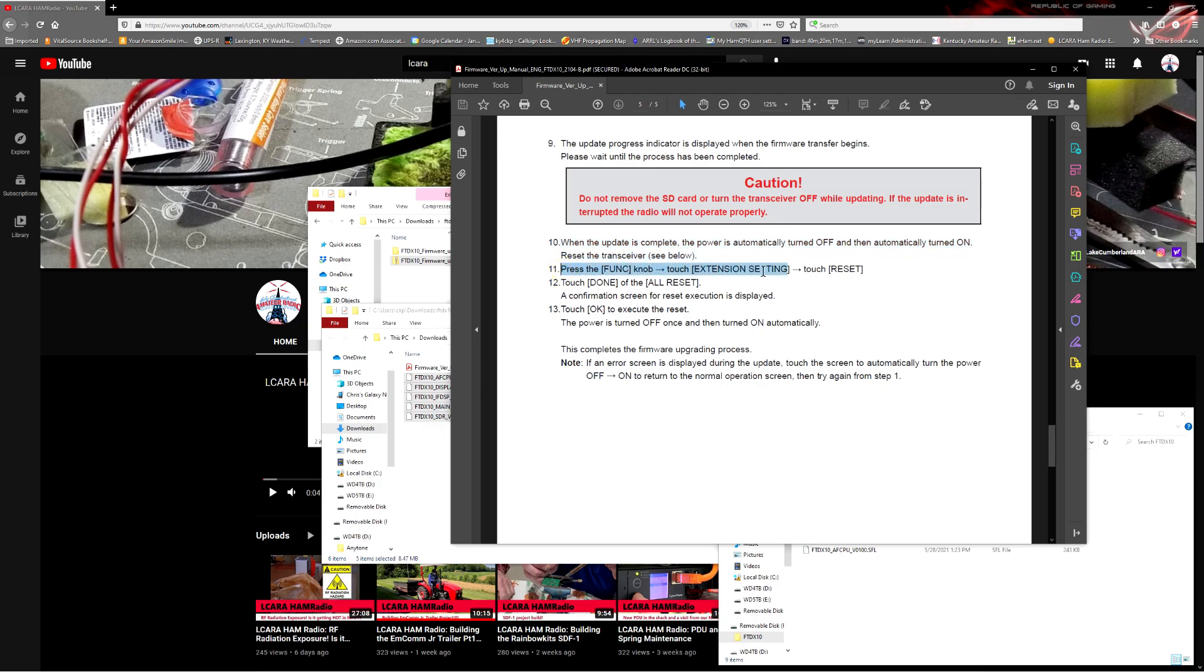Press the function knob, extension settings, touch reset. Do the complete reset. And then when everything comes back on, then you can restore your settings. And that's pretty much all there is to doing the firmware update. It's not really a hard procedure. It's probably something that a lot of us may not have done or done very often. So, it never hurts to just follow along these instructions they give us as we go through this.